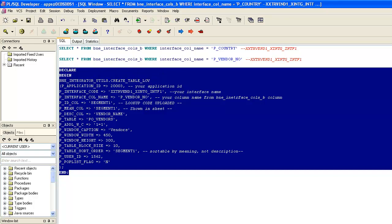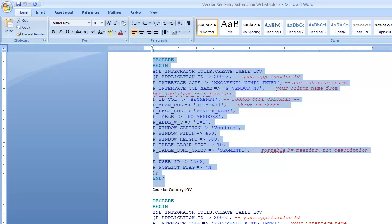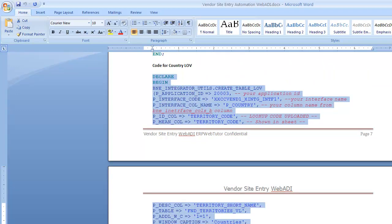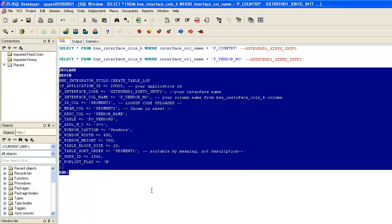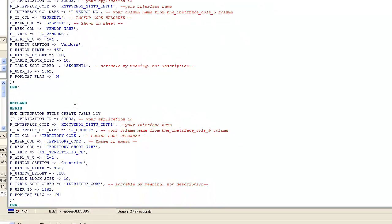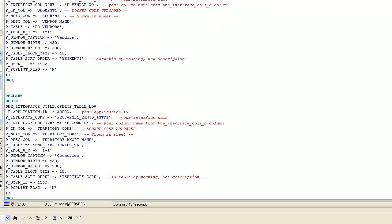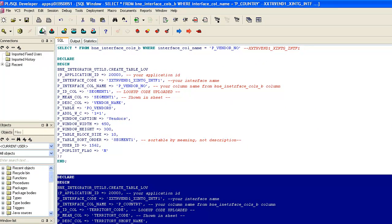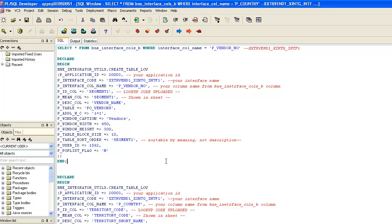It will ask me to commit — yes. Now we also need to create the second LOV for country. We copied that piece, go back to the tool, and again we need to change the interface code. This is our new interface code. Similarly, we run this and commit. At this point we are done creating the integrator, and it has created the LOVs for the two fields — vendors and country.